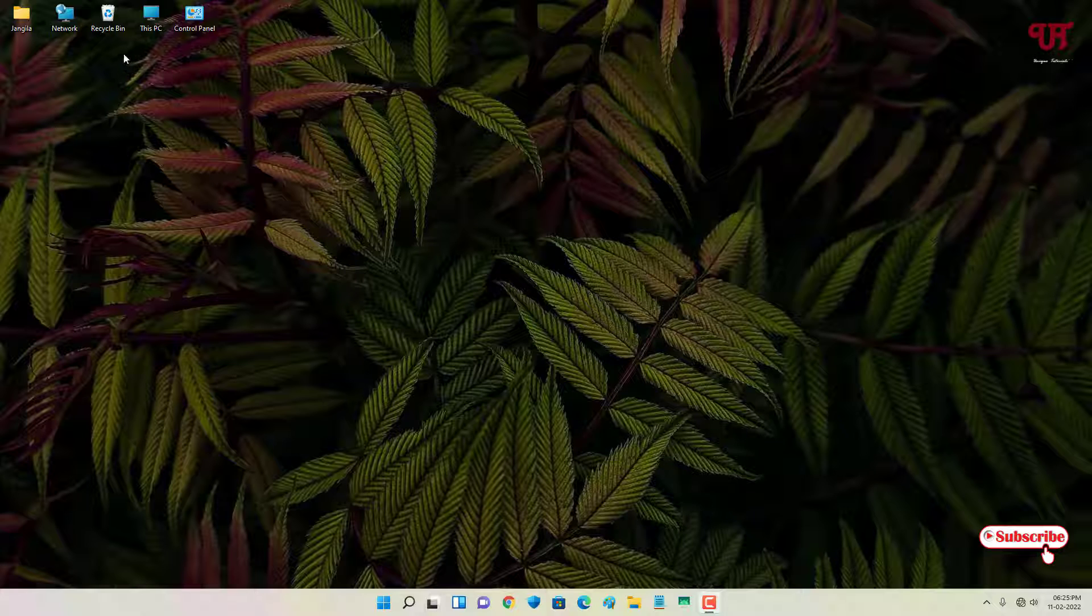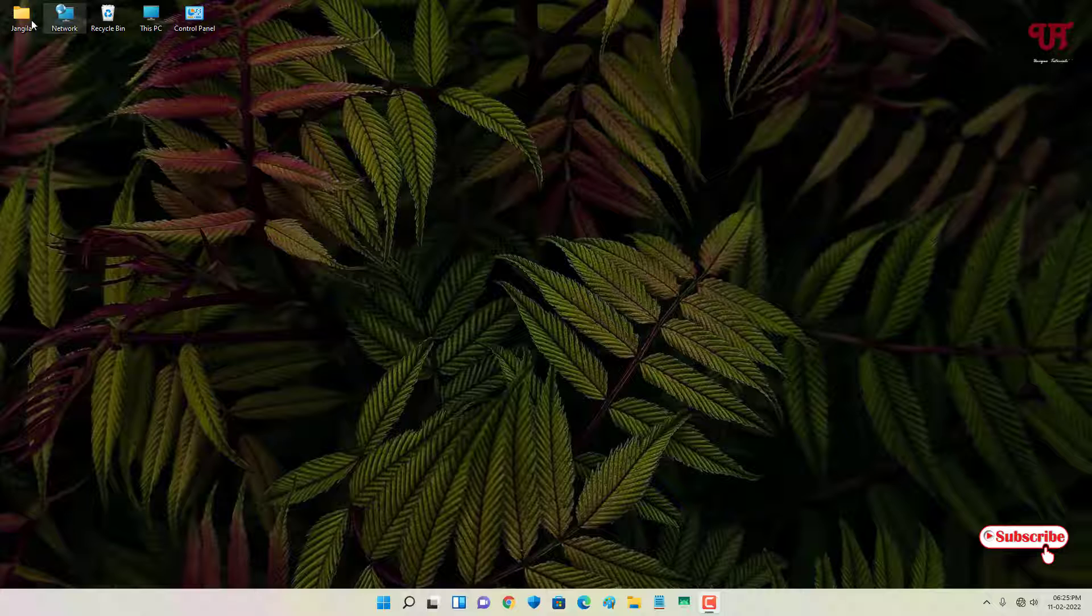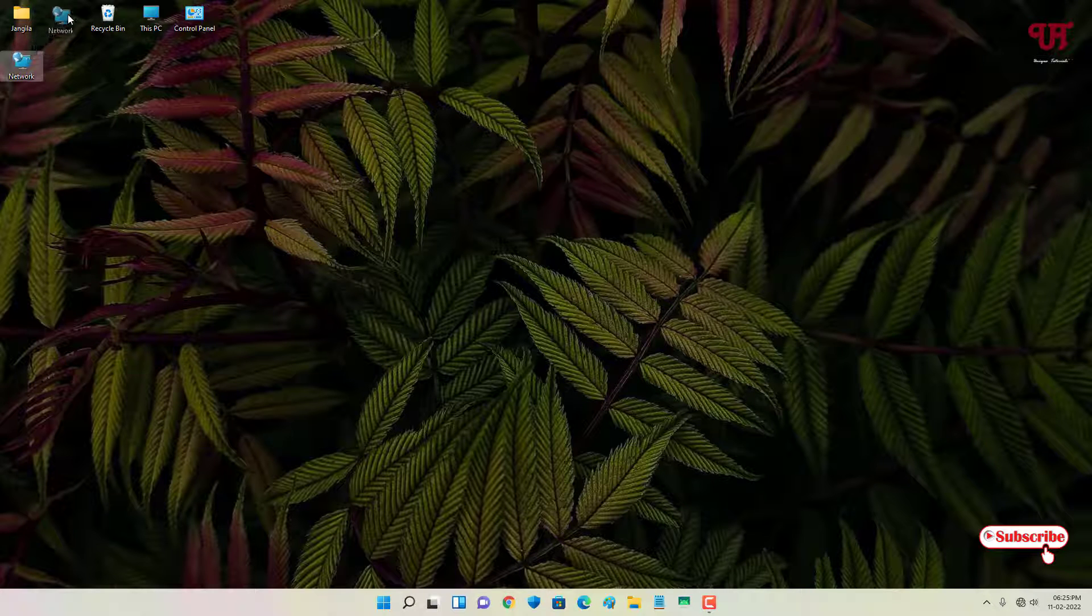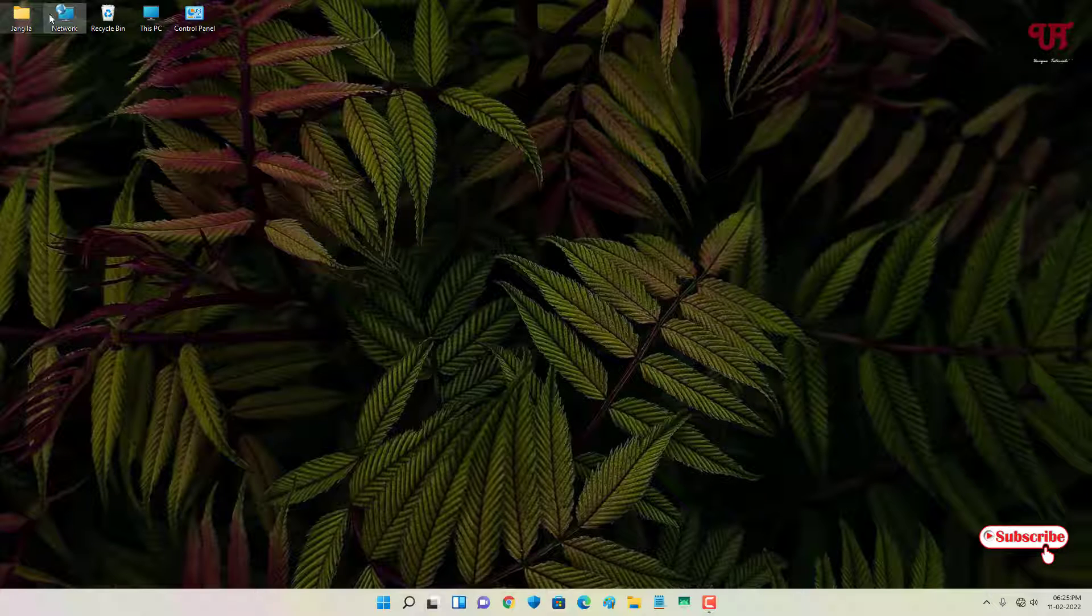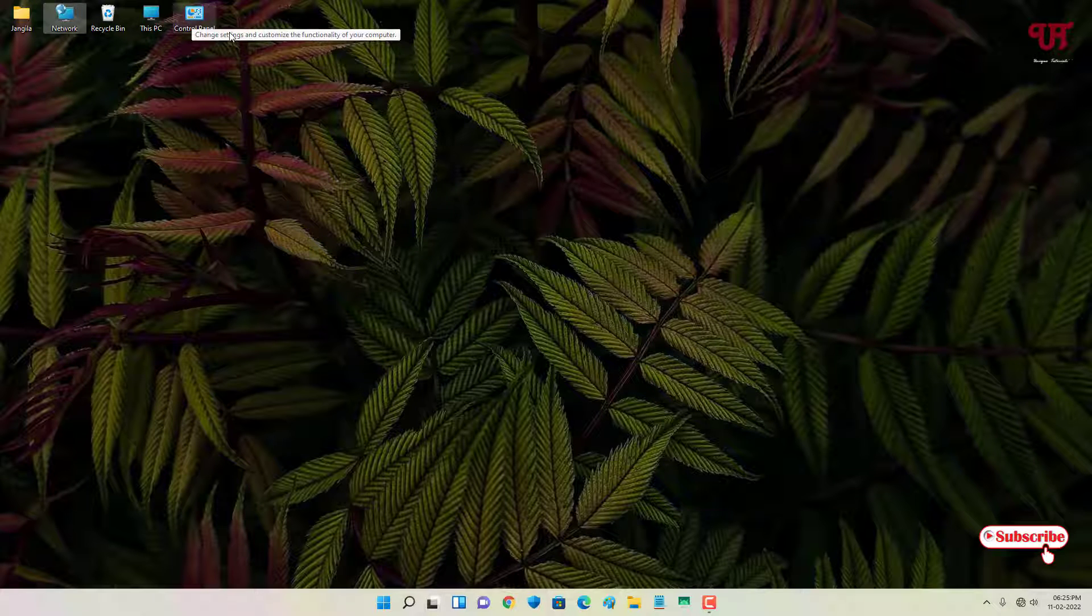Right now you can see on my desktop home screen, you can see the icons here and the spacing between them. This is the default spacing. Whether you keep them horizontal or vertical, the spacing by default is this much.